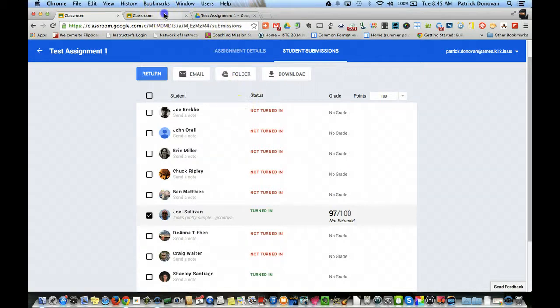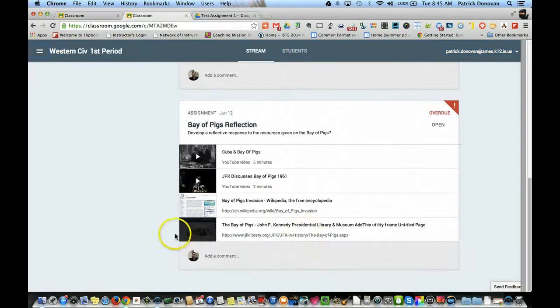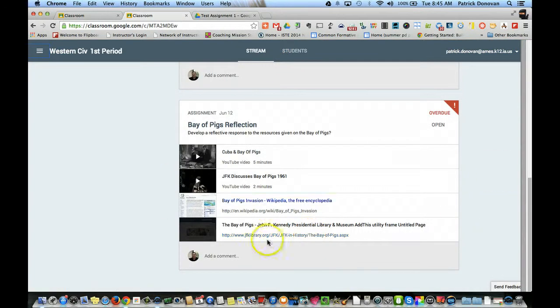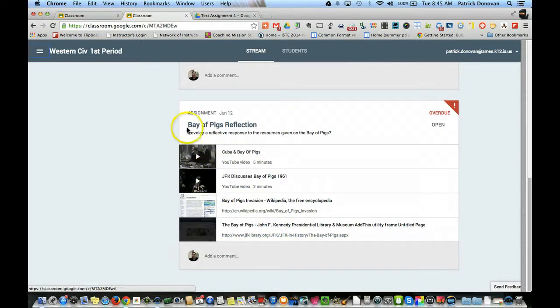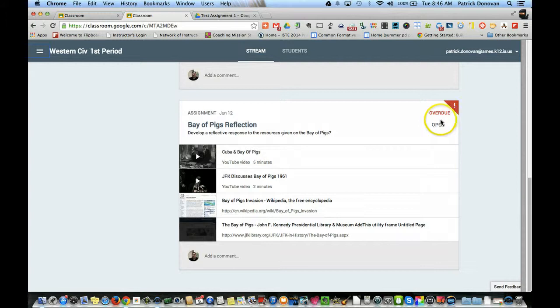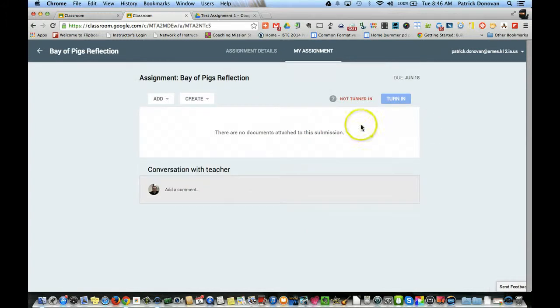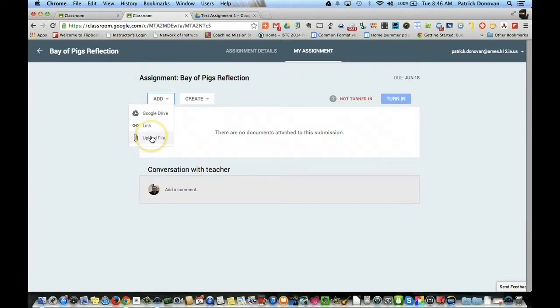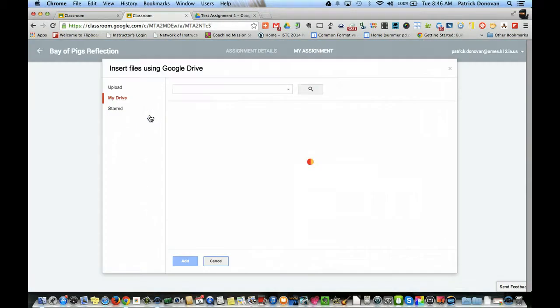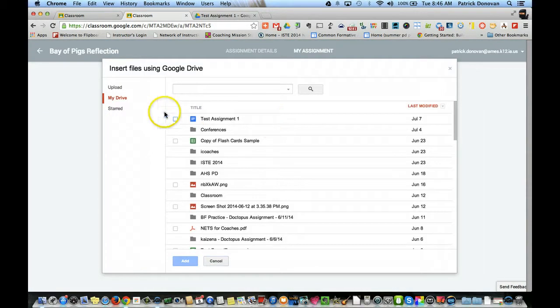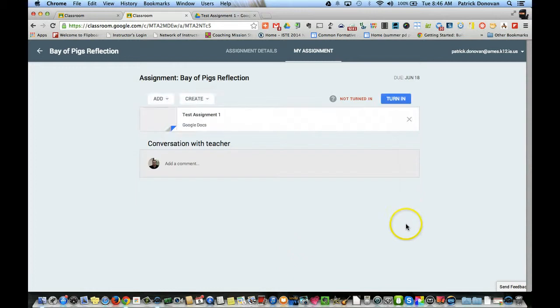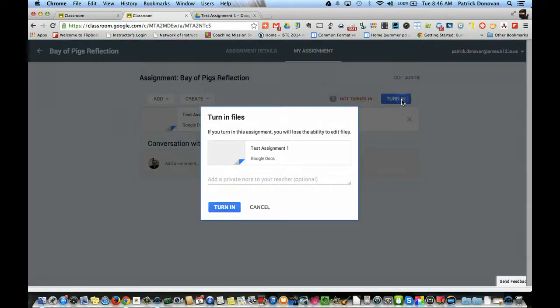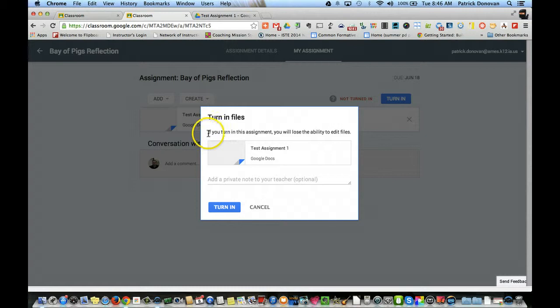Now let's look at this from the student side. So here's a class where I'm a student. Carl created this. You see that he added resources here - some of them are links, some of them are YouTube videos. And he just put the assignment title here. Now for me, I can open this assignment. I can add a document. I can either upload a file from my computer, I can link to something, or I can add something from my Google Drive. So let's just pick my test assignment. And then when I'm ready, I just click turn in.